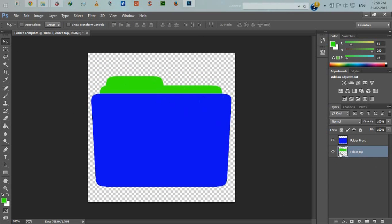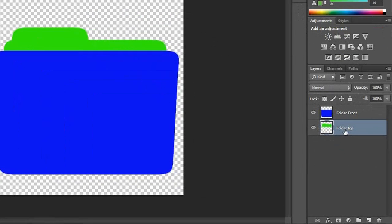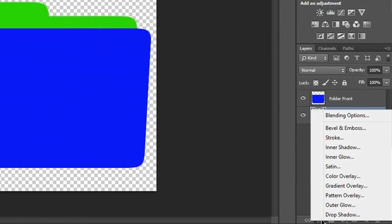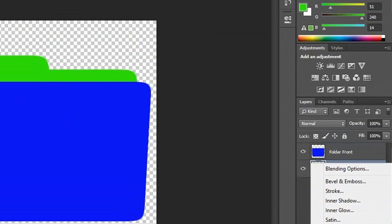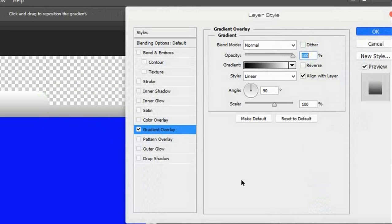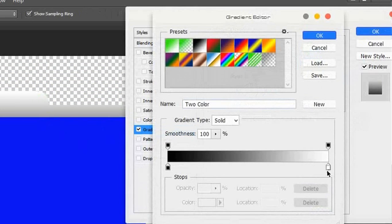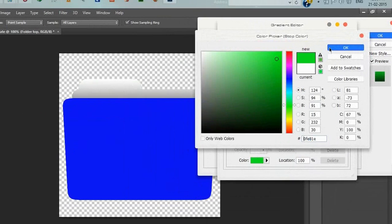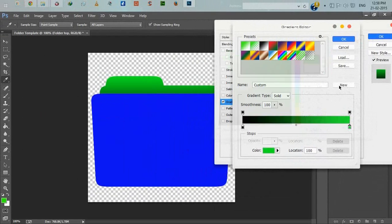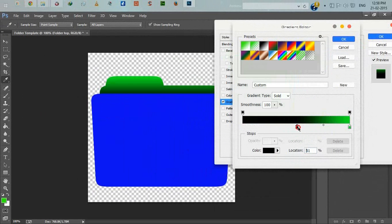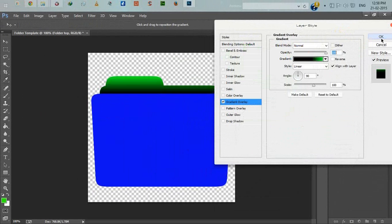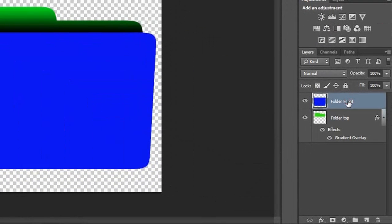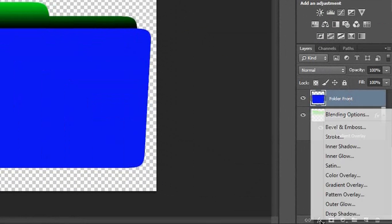Click on the left bottom corner and squeeze it. Now select modify, feather, minus 100. Fill it with the same color. Select the folder top layer, click on gradient overlay.